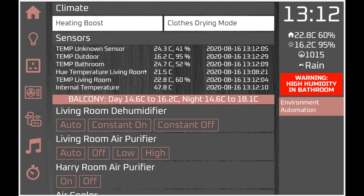We have a couple of instant scene buttons: 'heating boost' switches on a Domoticz switch which calls an API to the British Gas Hive system. 'Clothes drying mode' does the same as heating boost but also switches off environmental automation so humidity levels are ignored, then switches on dehumidifiers so that temperature is raised and dehumidifiers are active in clothes drying mode.